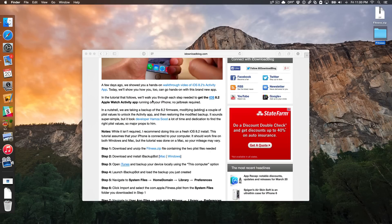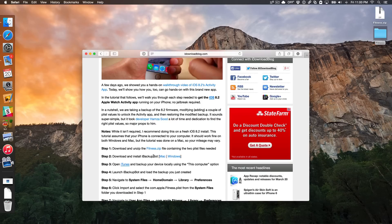You also want to download and install iBackupBot. I have links to iBackupBot for Mac and for Windows right here in the post on iDownloadBlog. You just want to download and install that.